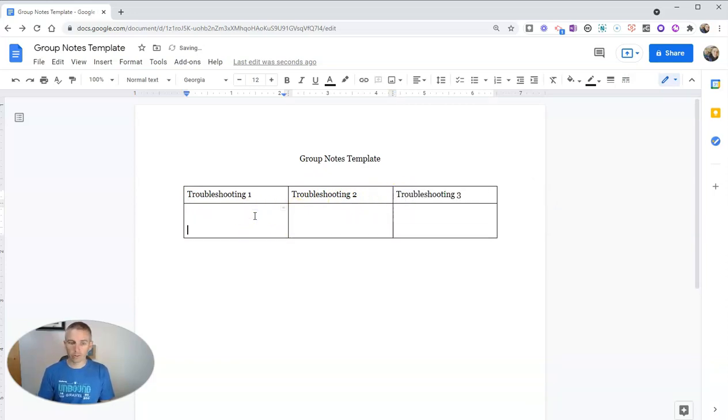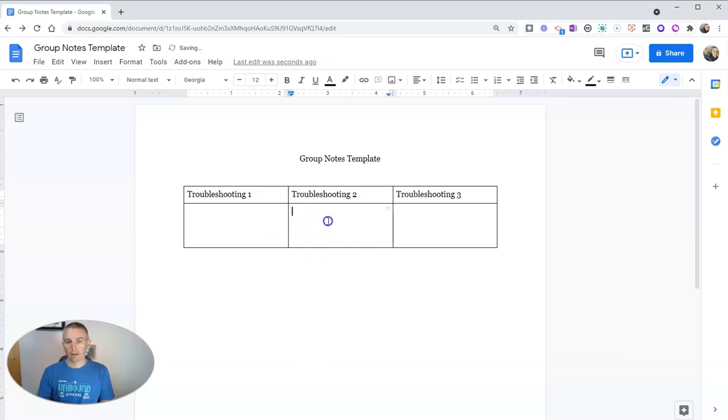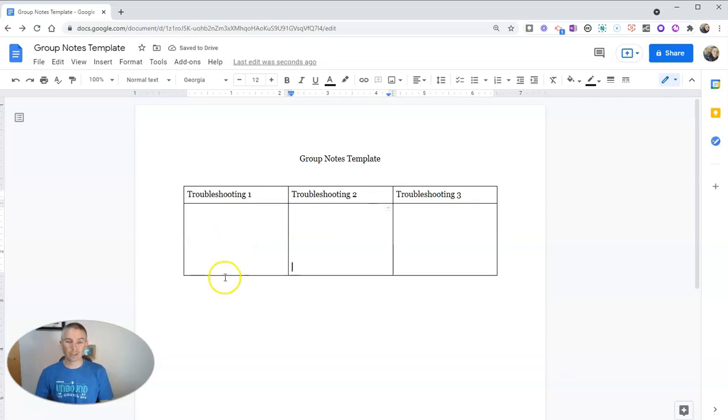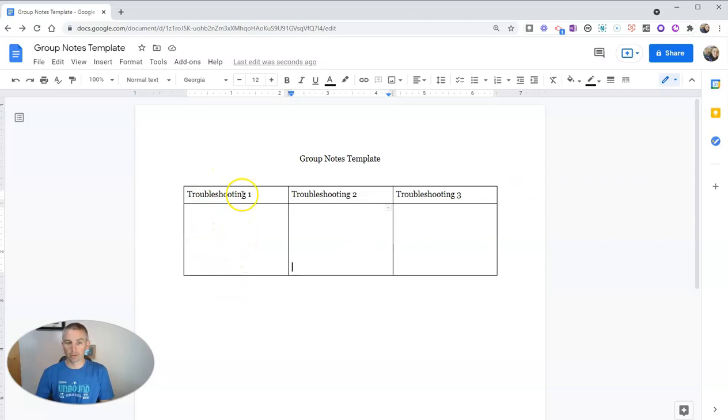And then the students can write their notes in here. Now, this assumes that they're working in groups here. But if they're each going to try troubleshooting technique one, troubleshooting technique two, and troubleshooting technique three,